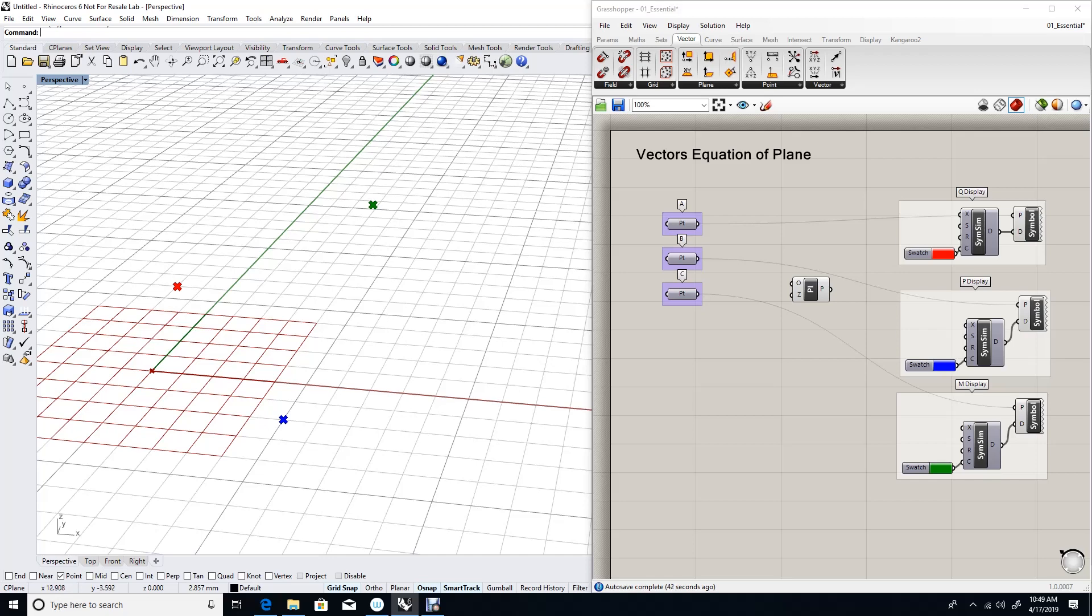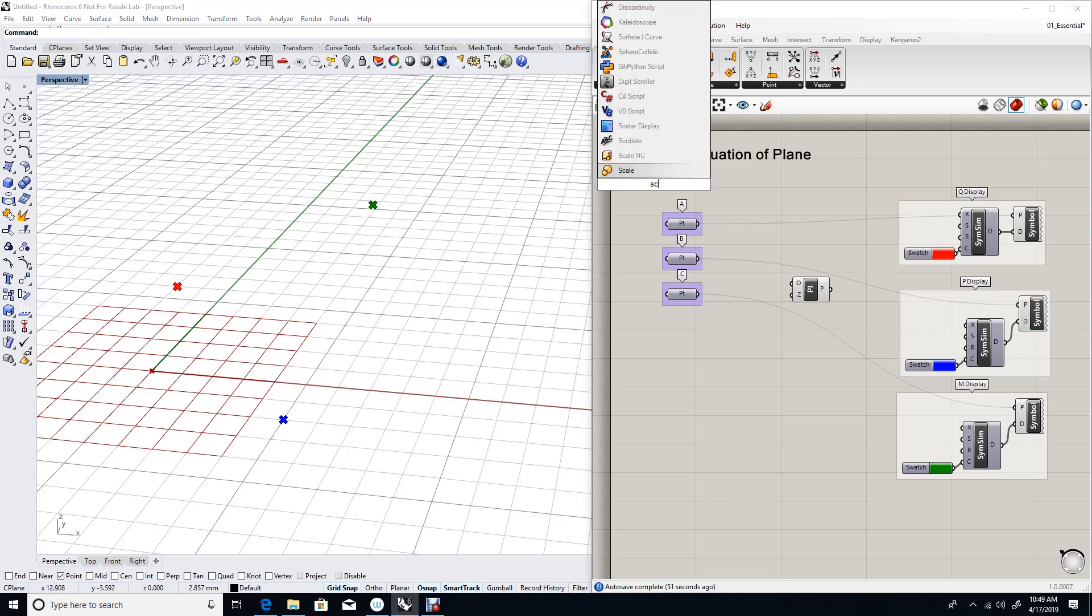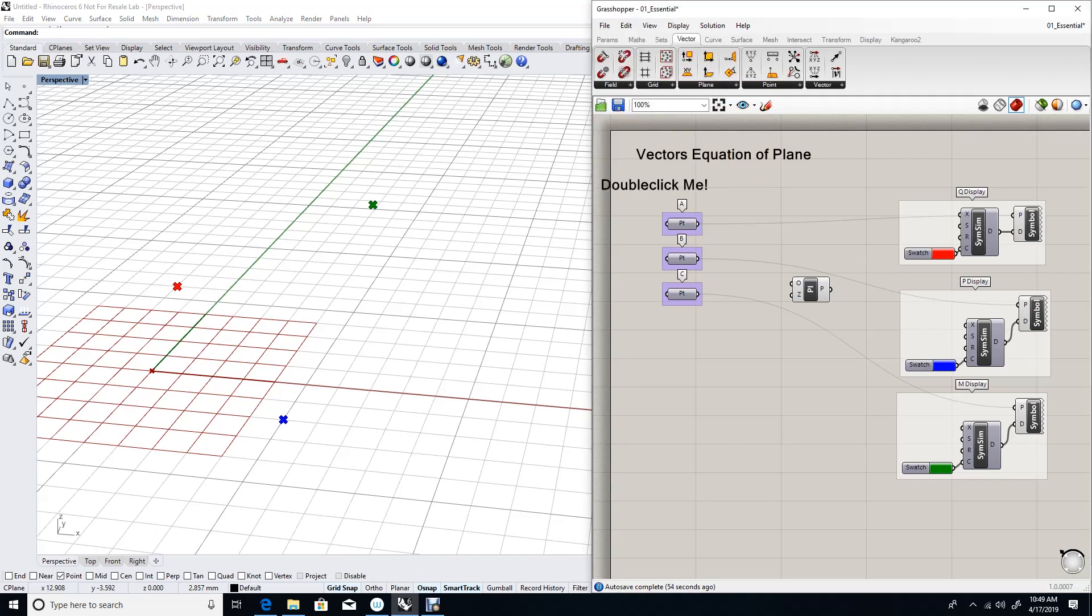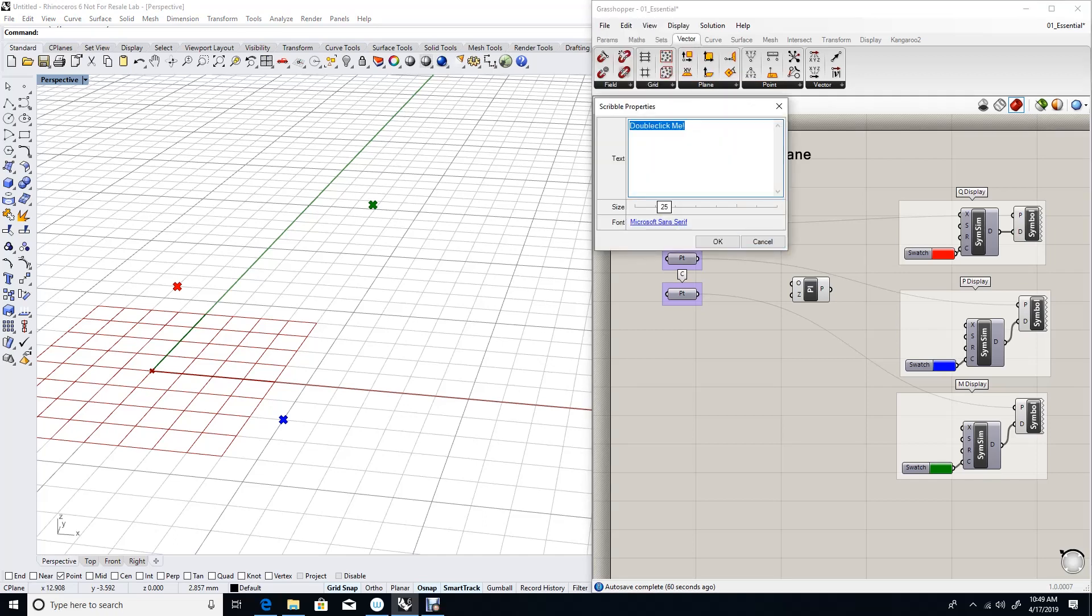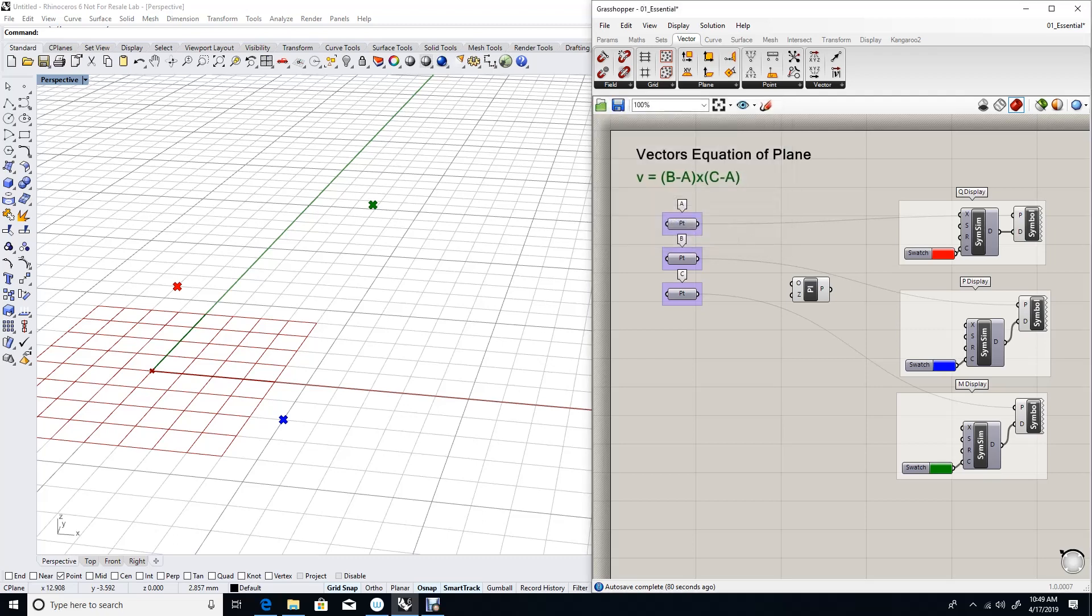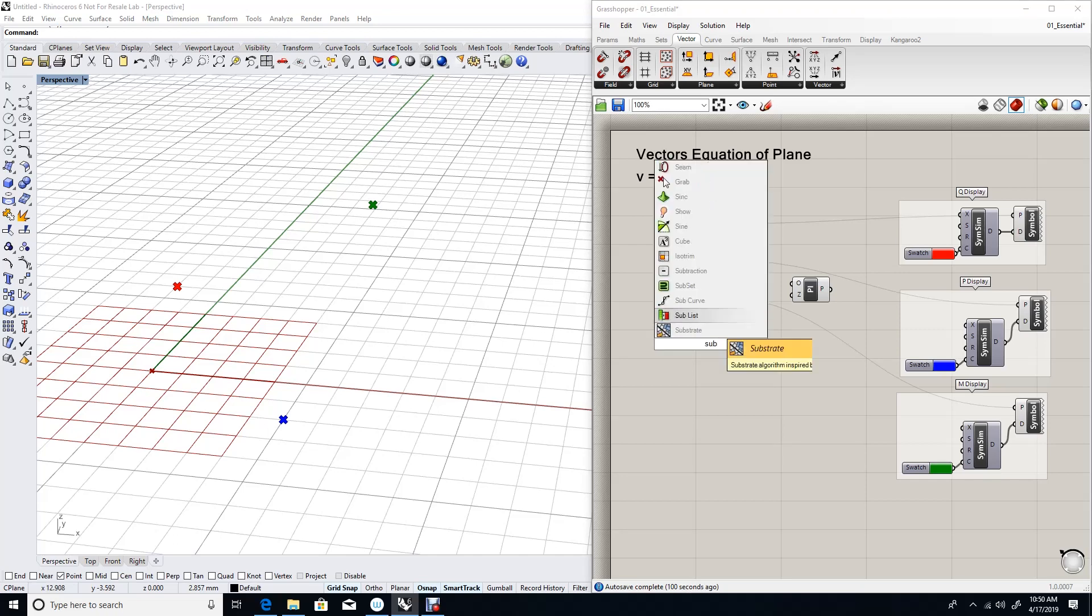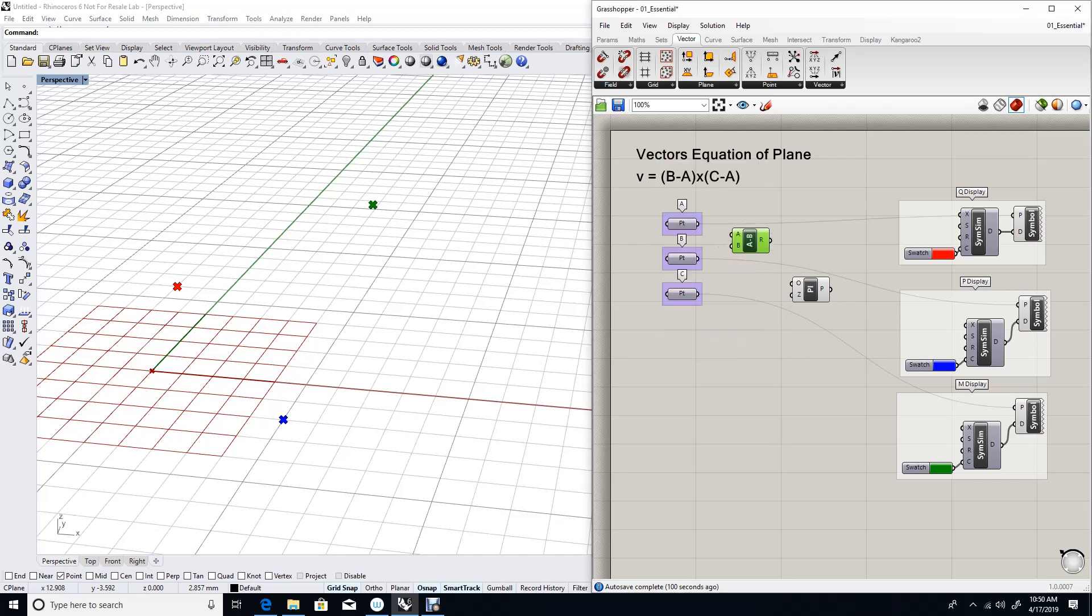If you recall, the normal can be calculated using the following equation. Assuming that the normal to the plane is v, we'll use subtraction and cross product components to solve the equation.